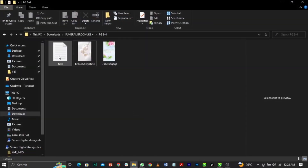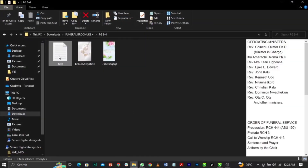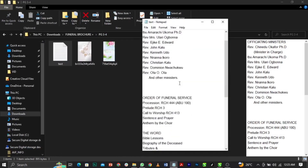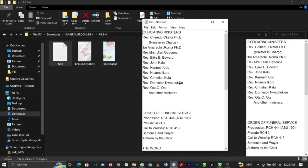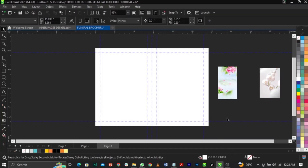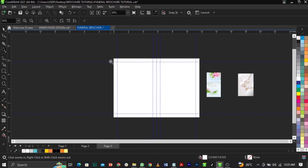Now I'm going to cover this — this is the text file we're making use of, so I'll double-click on it to open it. These are the texts we'll be using and the font we're making use of here is Captain Book.